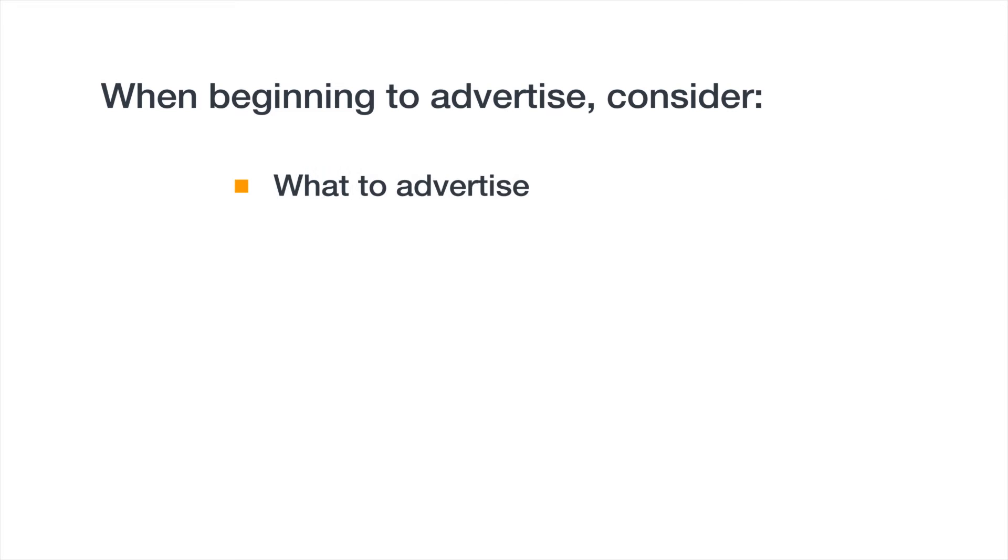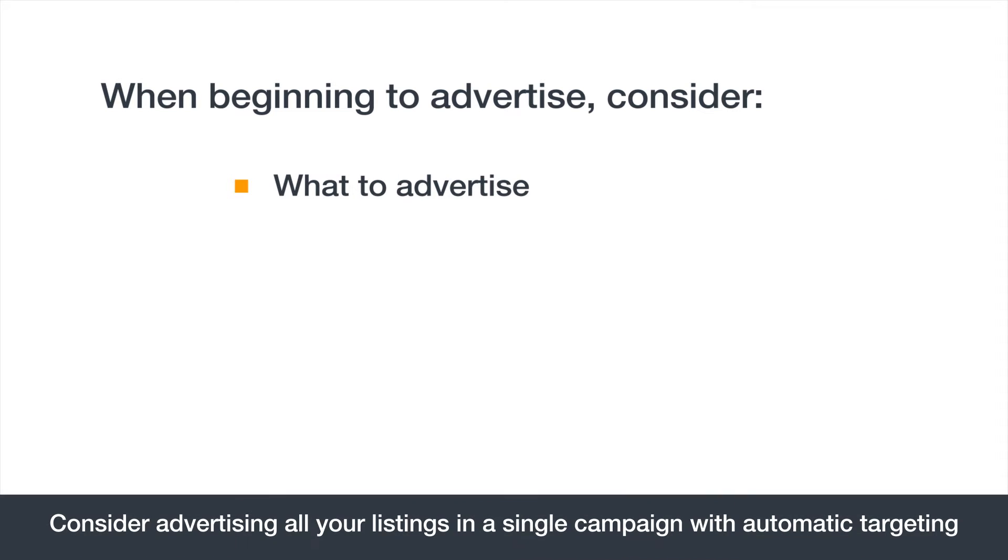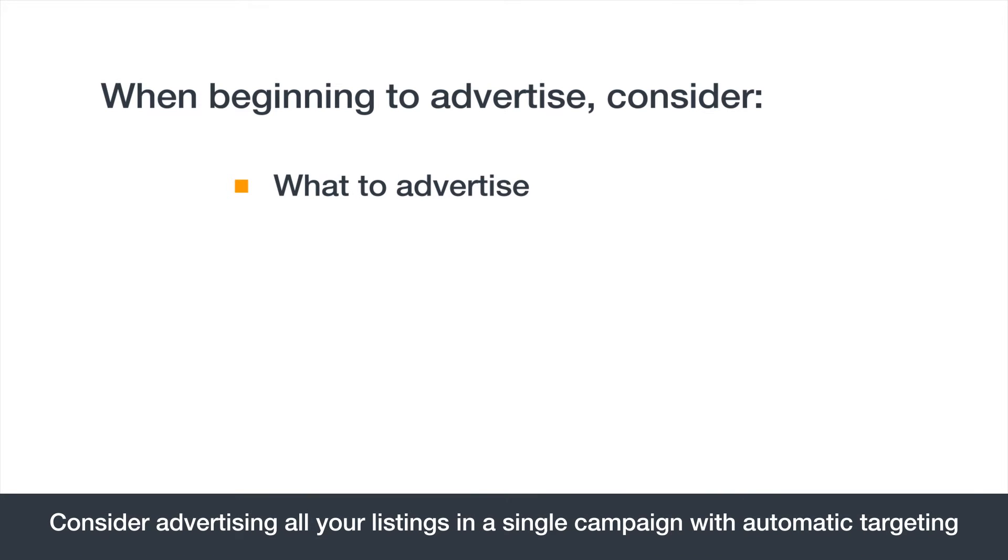First, there are a couple key things to consider. Which products do you want to advertise? Remember, you can advertise any of your Buy Box-eligible listings. And how much do you want to spend?